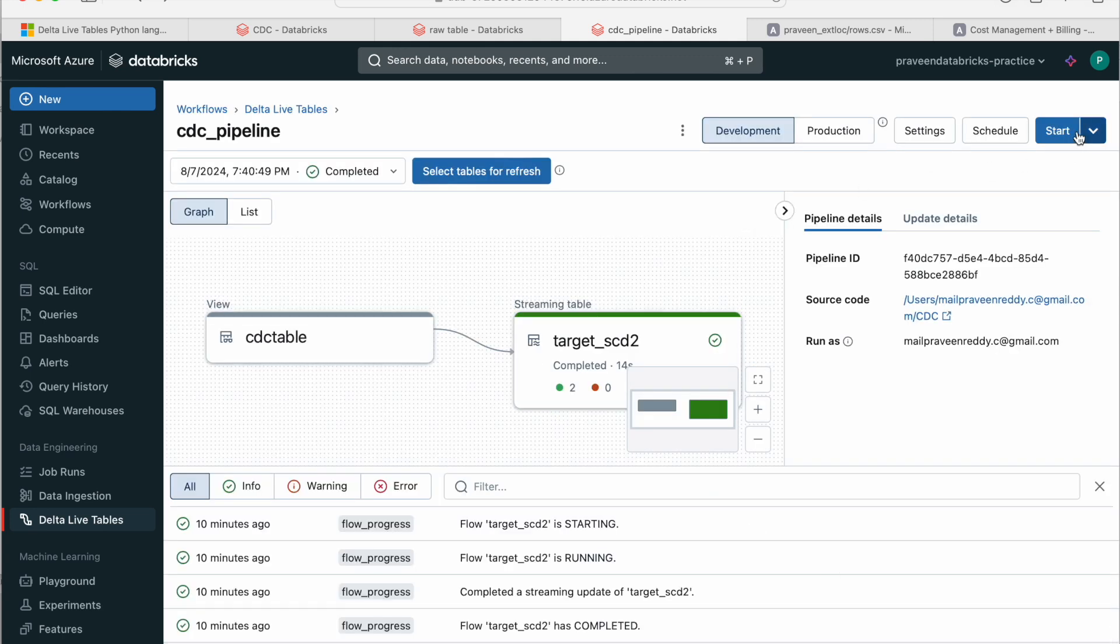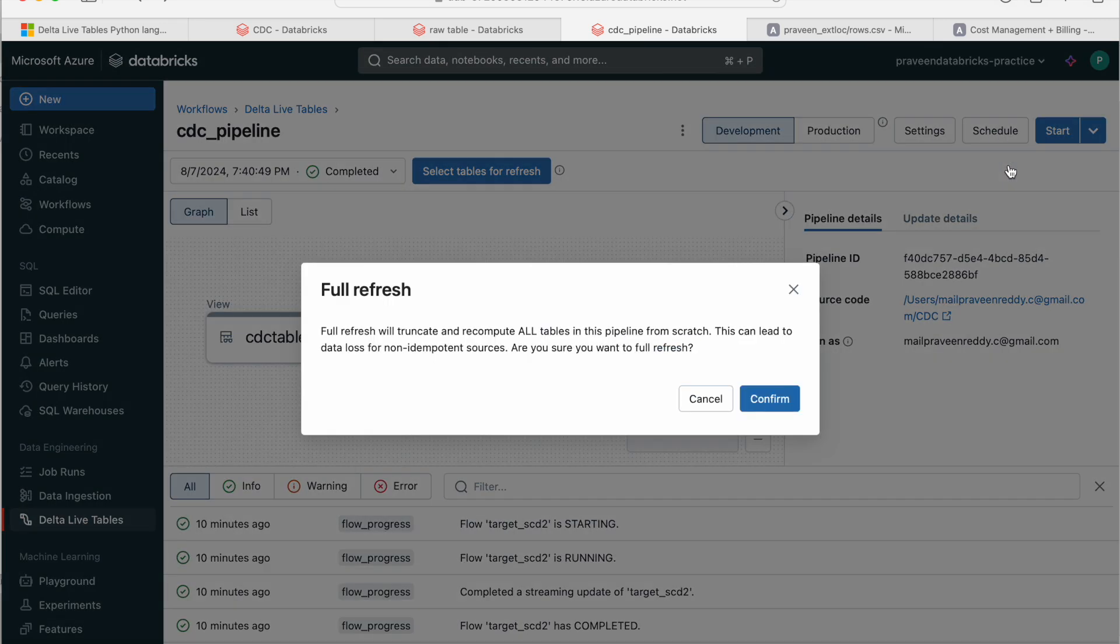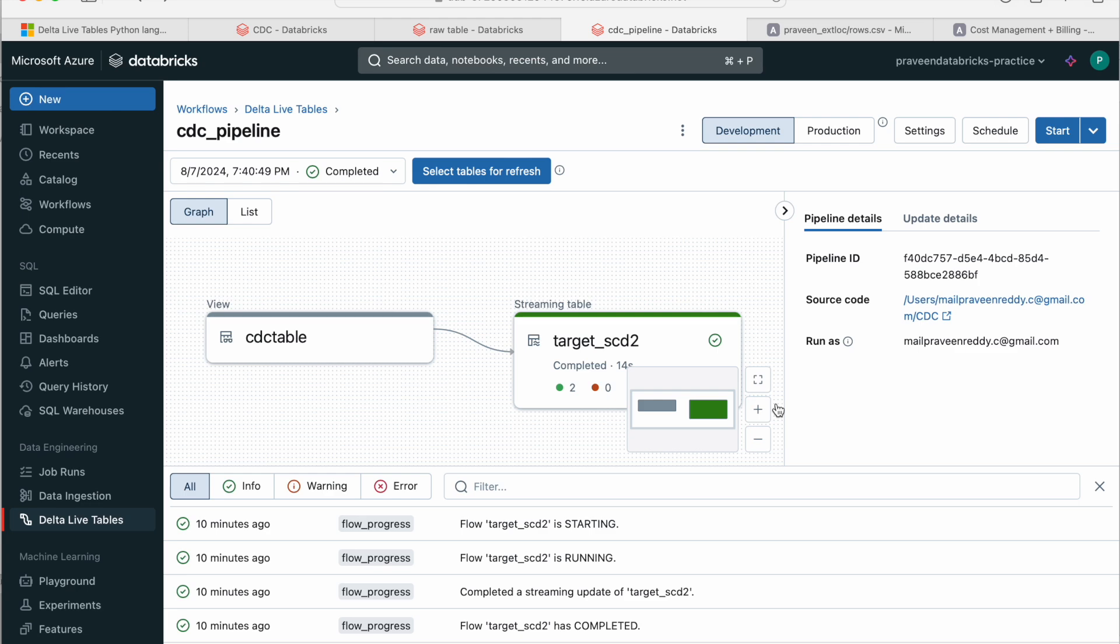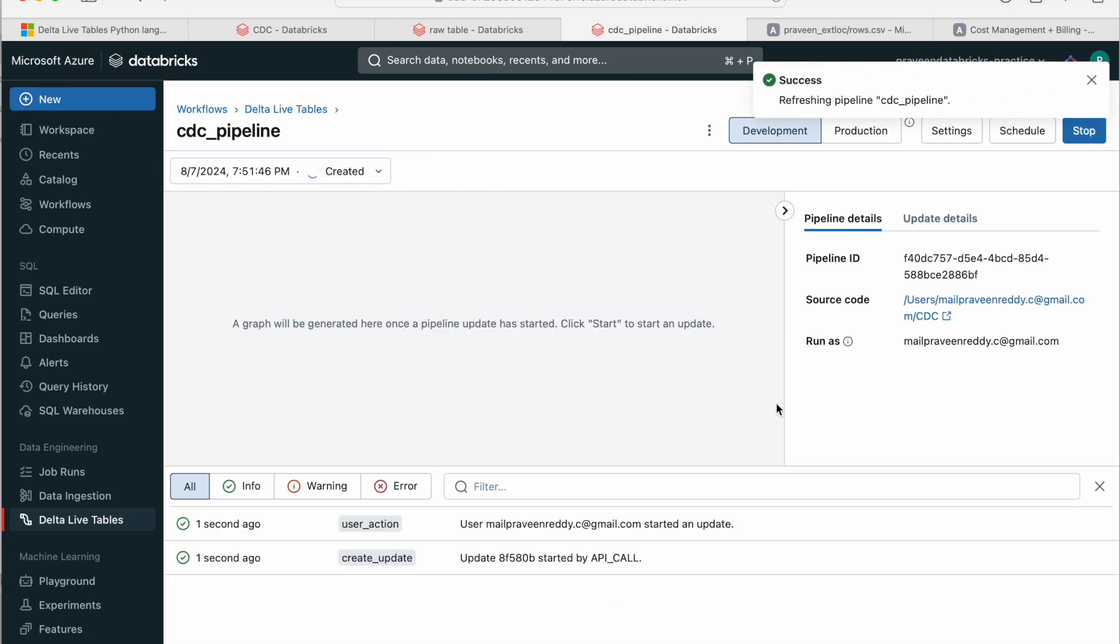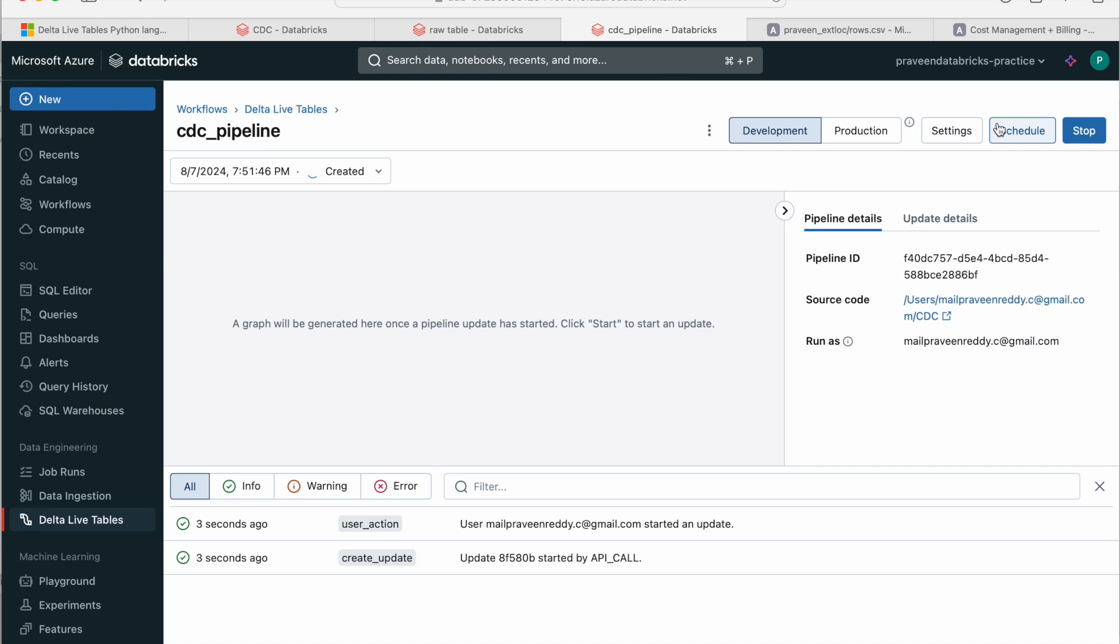I don't want to save it. And if I click on start, it starts as an incremental or append load. If I do full refresh, it starts from fresh. I mean, it truncates the existing target table and then creates a new target table when you do full refresh.